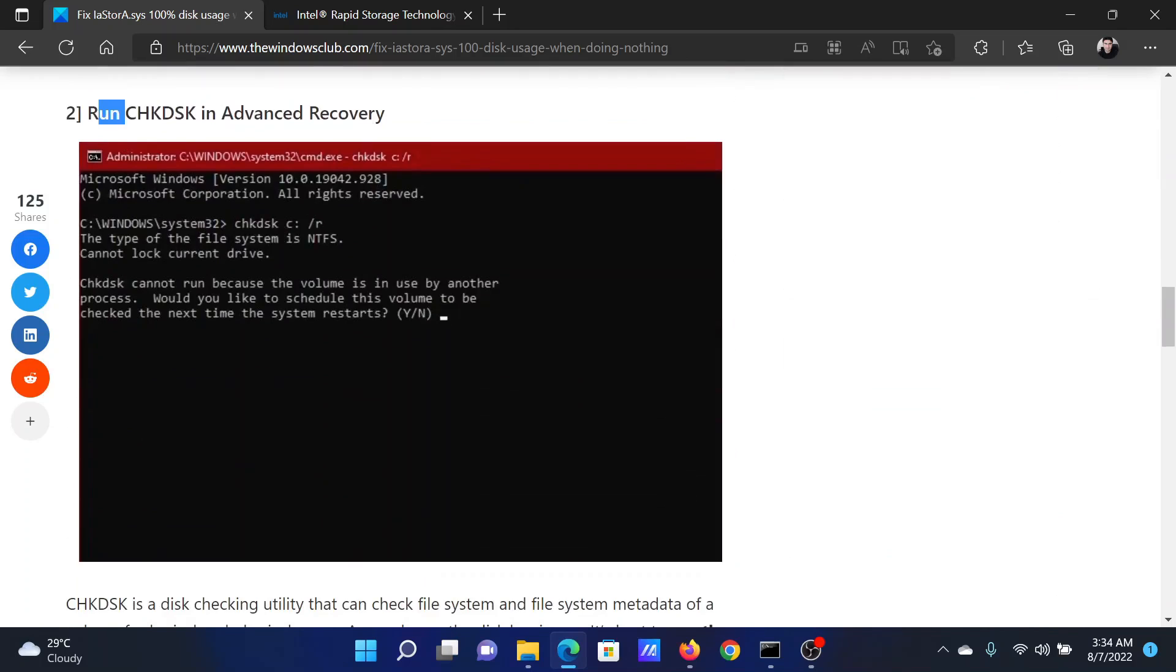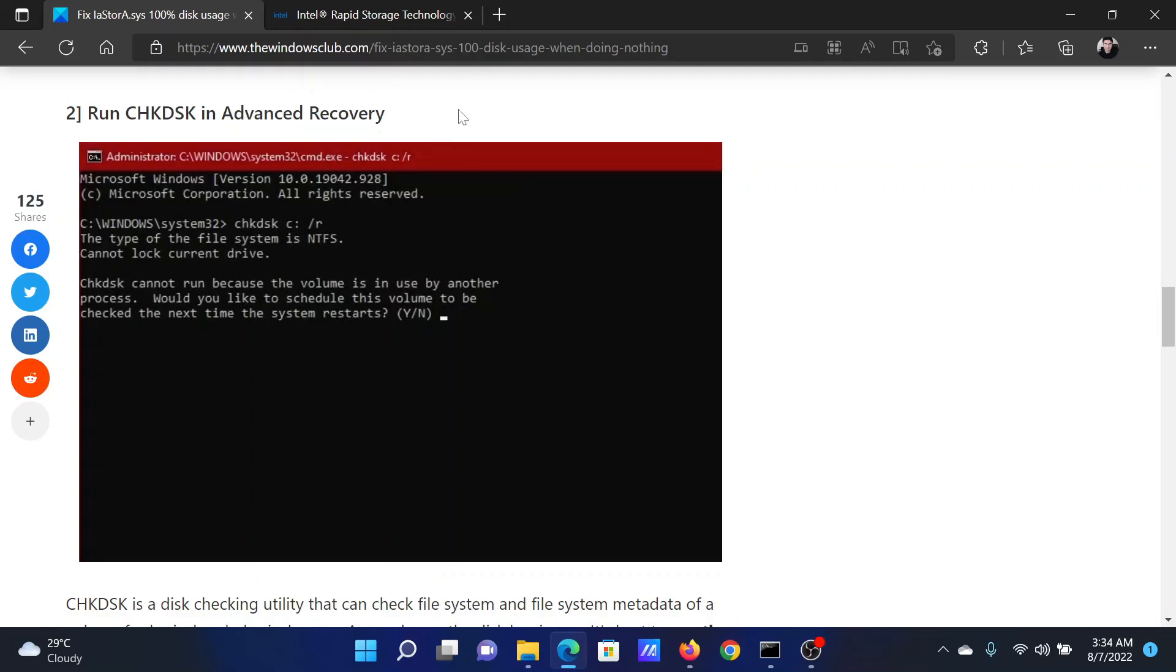The next solution is to run the check disk scan in the advanced recovery mode. The procedure to open your system in the advanced recovery mode is as follows.